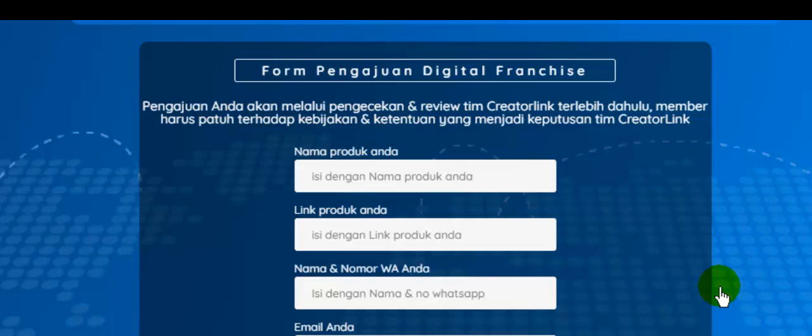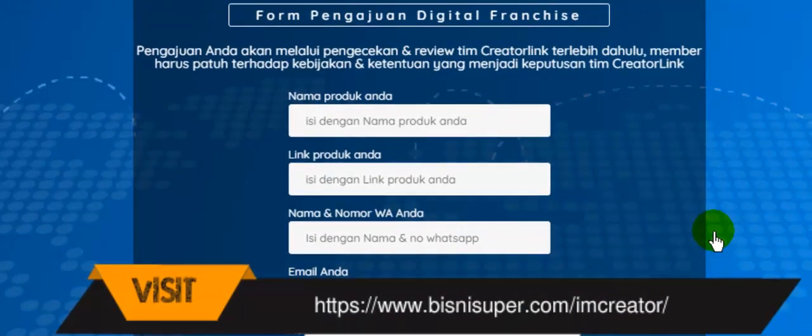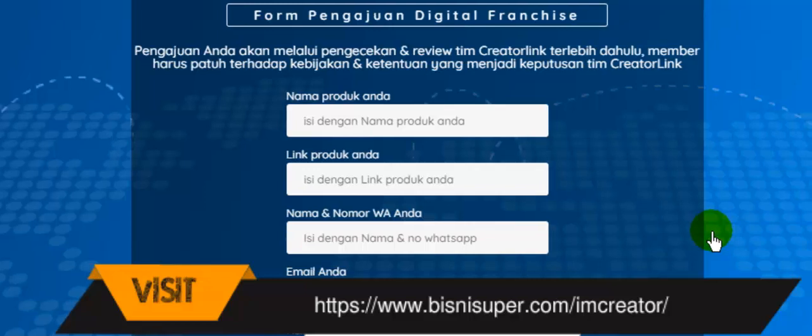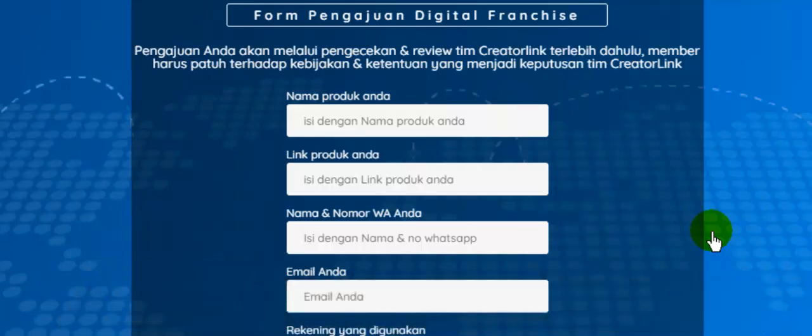Jadi, pada saat Anda bergabung di creator link, Anda bukan hanya diajar untuk membuat produk digital, namun Anda juga bisa langsung membuat sales page, dan kemudian menitipkan produk ini ke creator link untuk diafiliasikan oleh teman-teman Anda. Jadi, bisa saya katakan creator link ini bukanlah suatu produk yang biasa saja, karena Anda mendapatkan training online, web replika, sekaligus Anda bisa menitipkan produk Anda untuk dijual oleh teman-teman Anda sebagai affiliate.